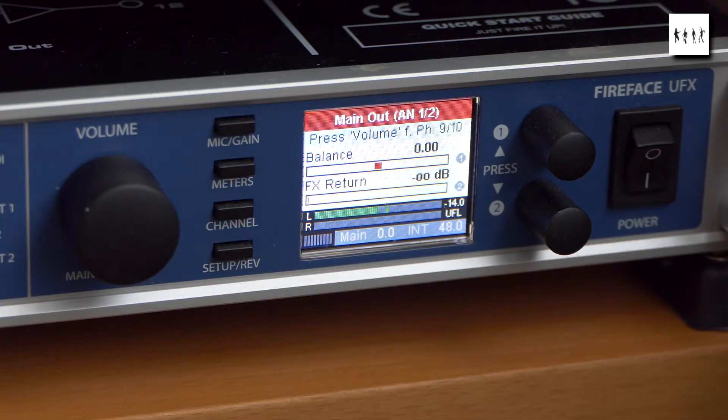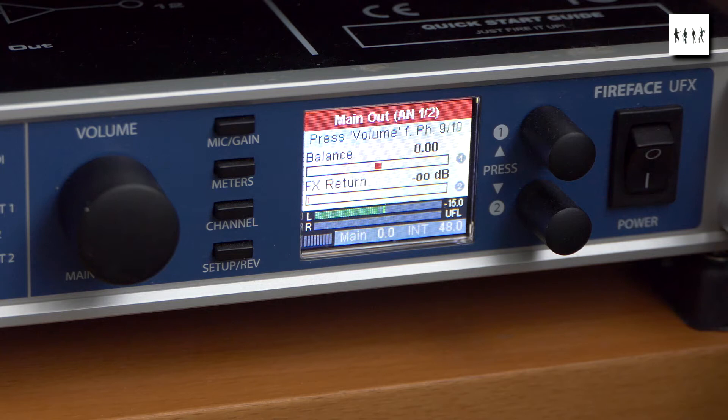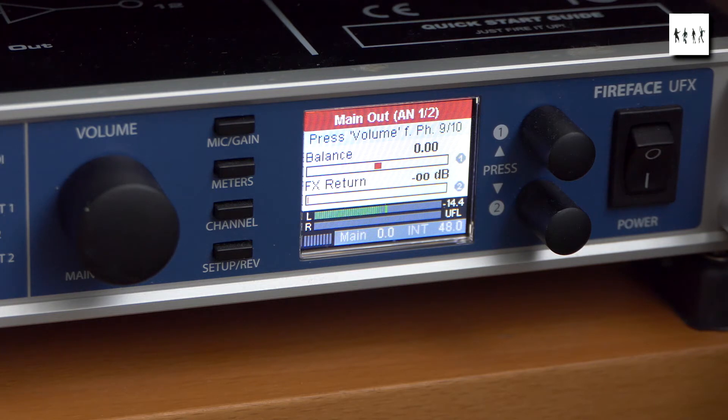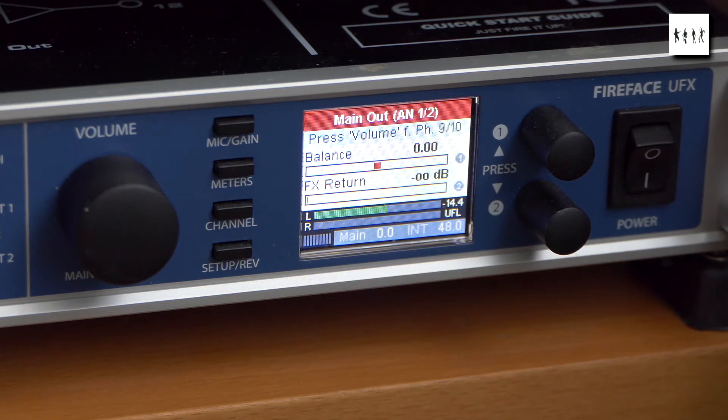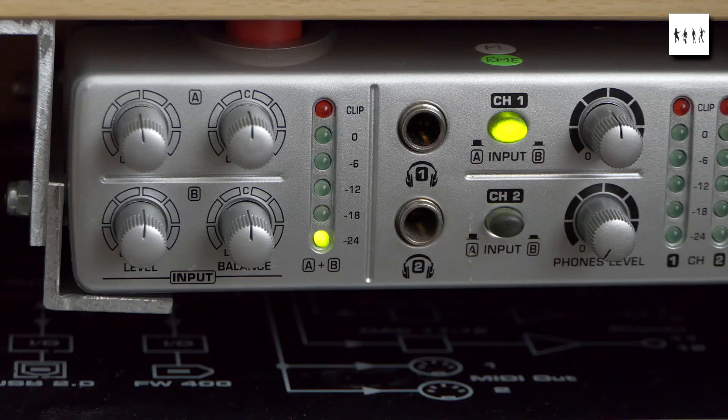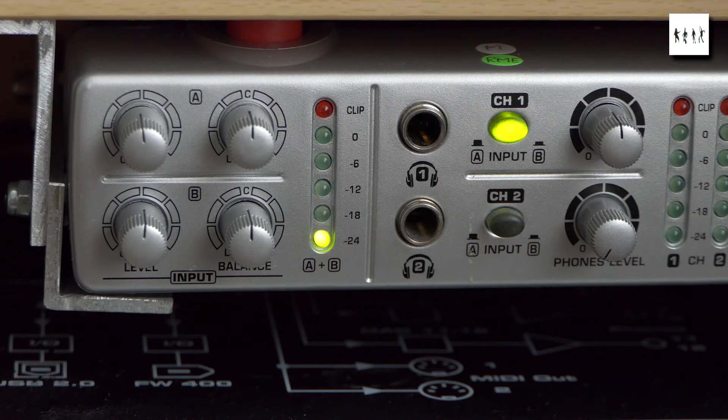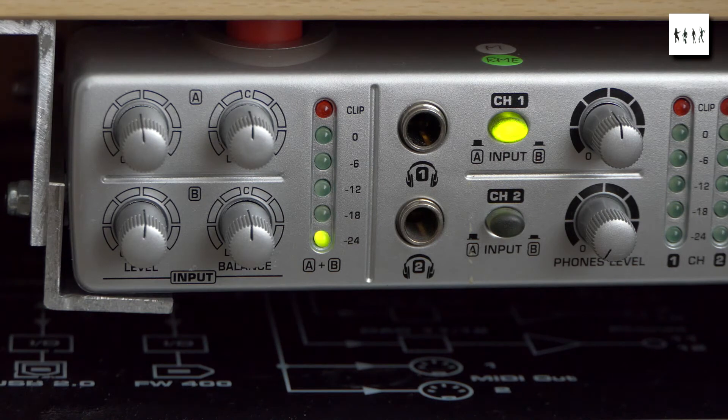First I set my DAW interface main output control to 0 dB. Then I set all the controls on my distribution amplifier to 12 o'clock.